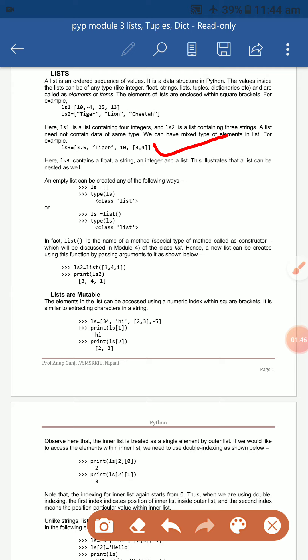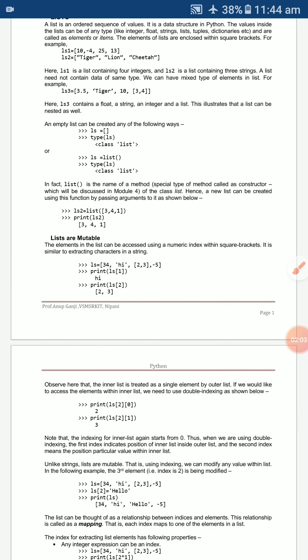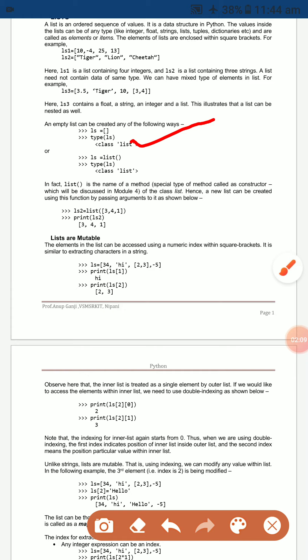For example, ls3 uses 3.5 (floating point), 'tiger' (string), and 10 (integer). To create an empty list, you can use `ls = []` — open and close square brackets.